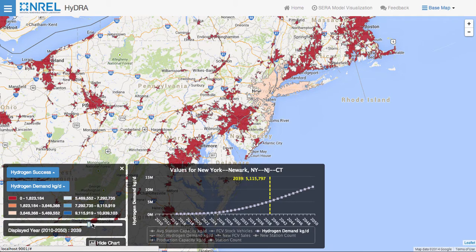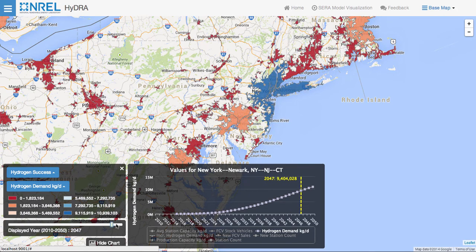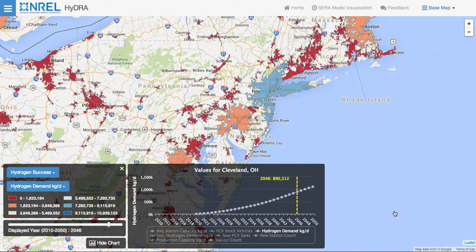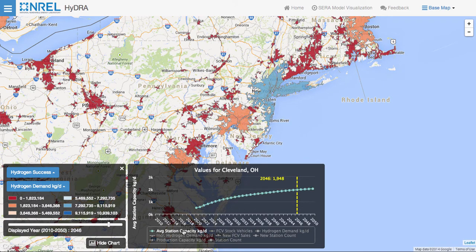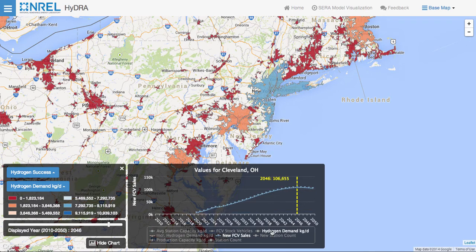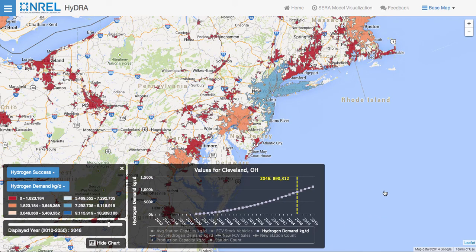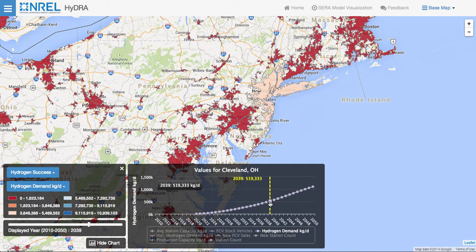As we go forward in time, you can see changes in the map representing differences in the output for the selected year. Additionally, the user can change the values displayed in the chart by selecting those values in the legend at the bottom. Hovering over the chart shows the value for the currently selected attribute for the year the user is hovering over. Clicking on this year changes the position of the displayed year in the slider and updates the values on the map.